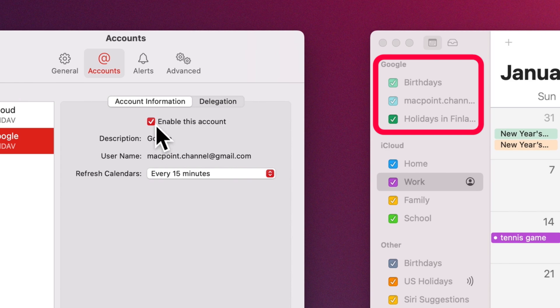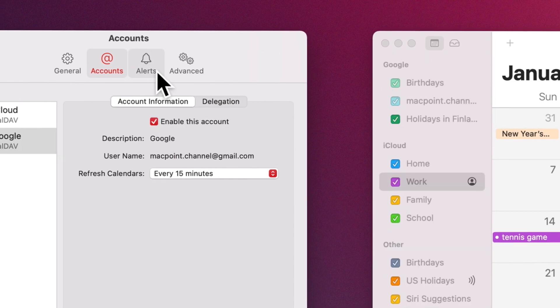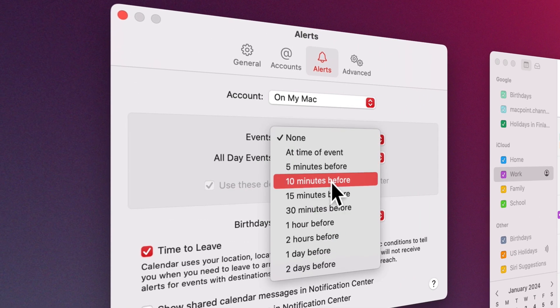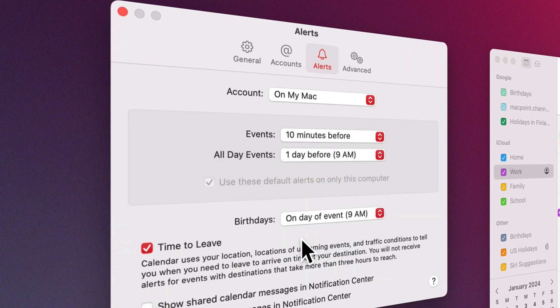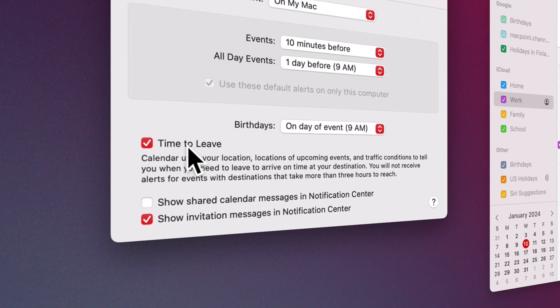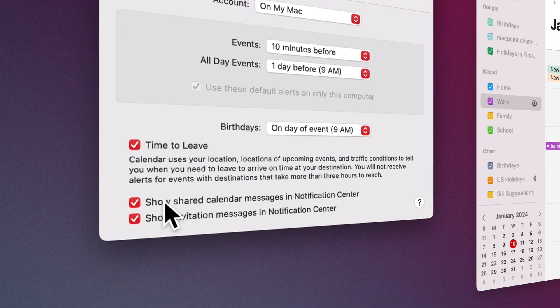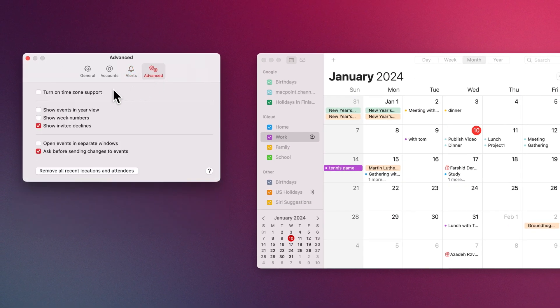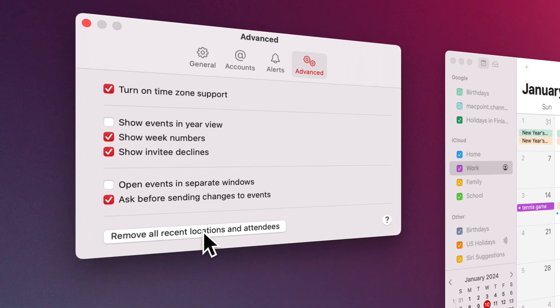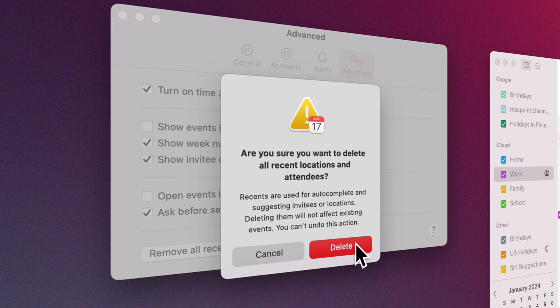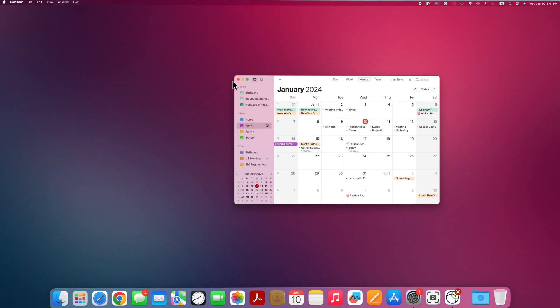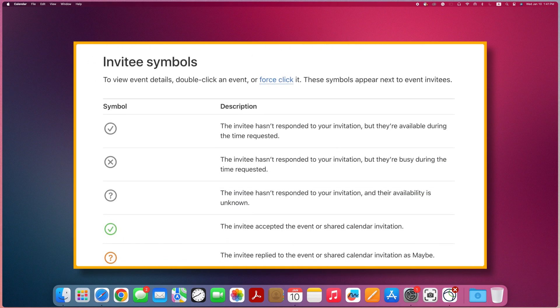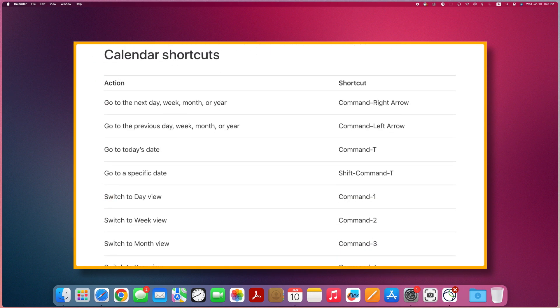You can delete, turn on, and turn off your calendar accounts, change default alert settings for events and birthdays, set an alert for when it's time to leave for an event, and choose settings for notifications in the Alerts tab. In the Advanced tab, you can choose settings such as time zone support and week number display, and clear the list of saved locations and attendees. To learn about the detail of calendar settings as well as its symbols and shortcuts, refer to the links in the description of this video.